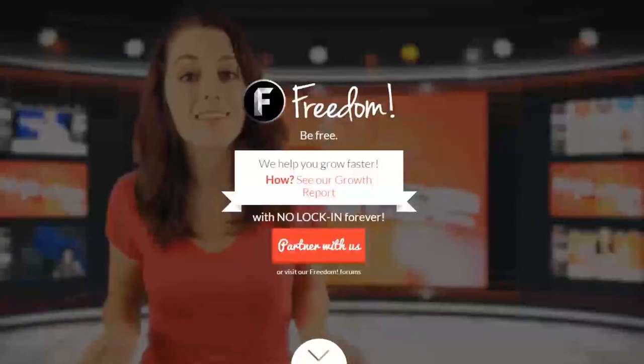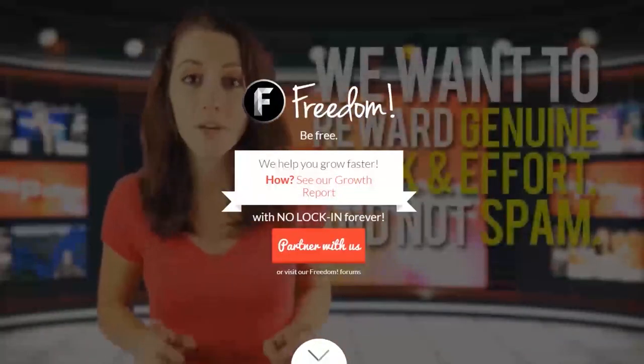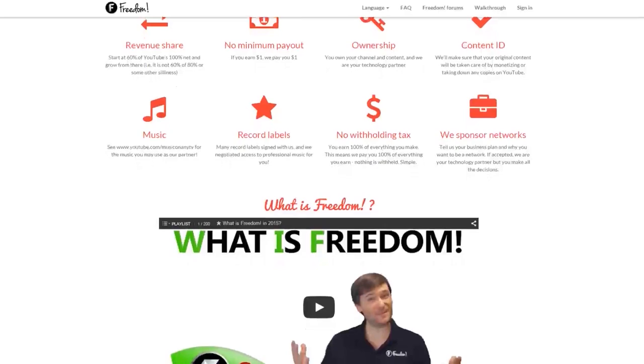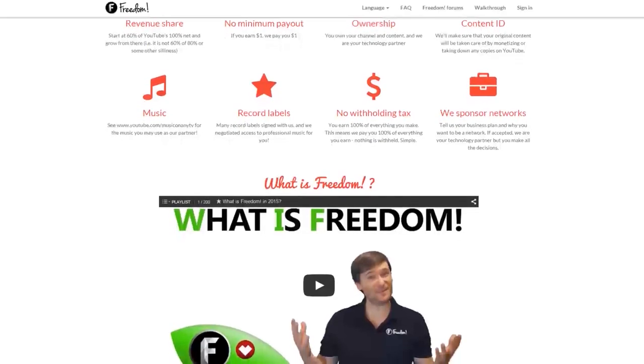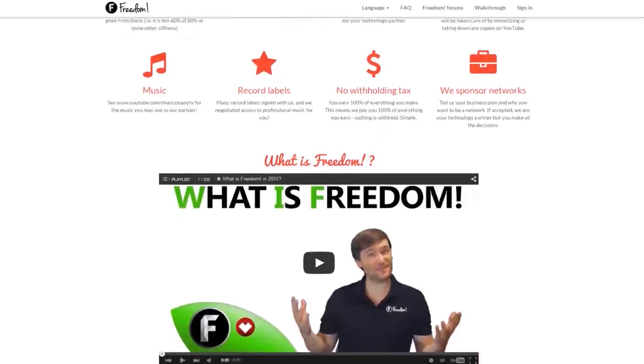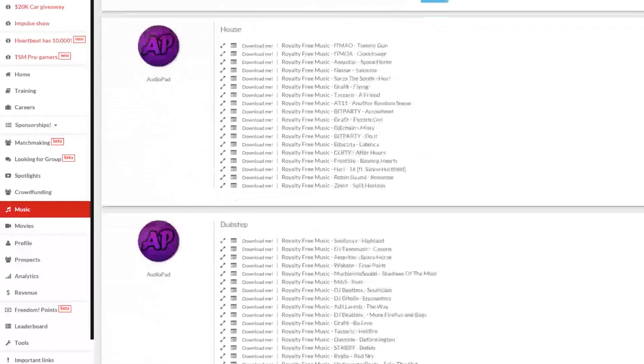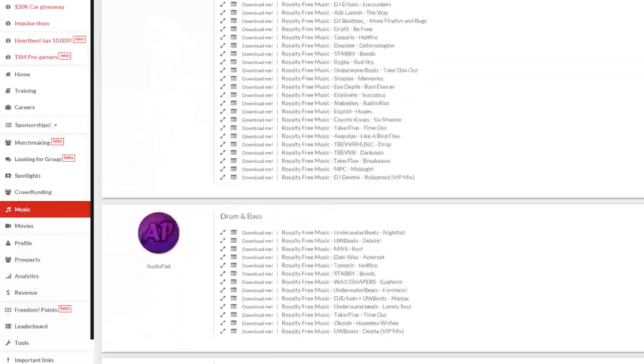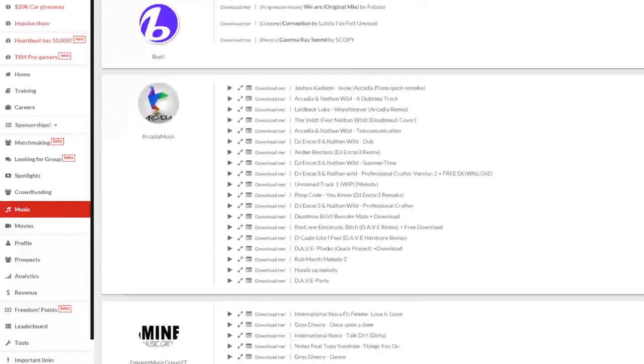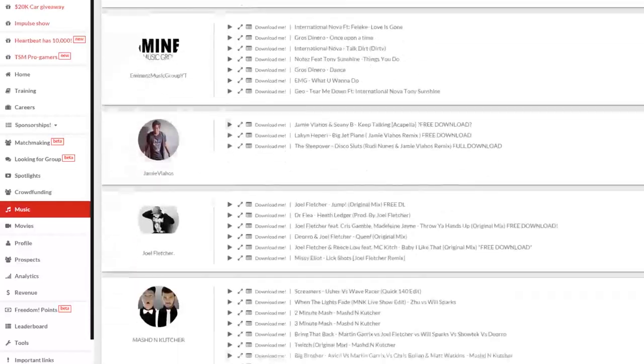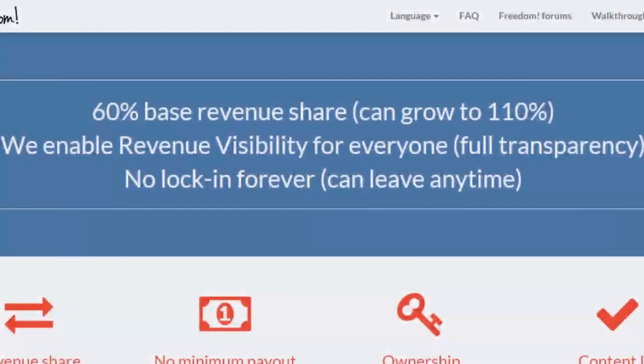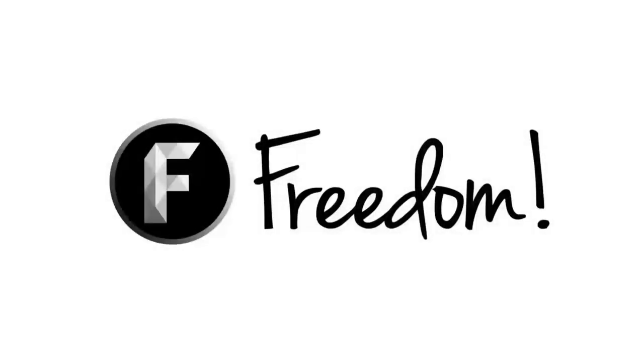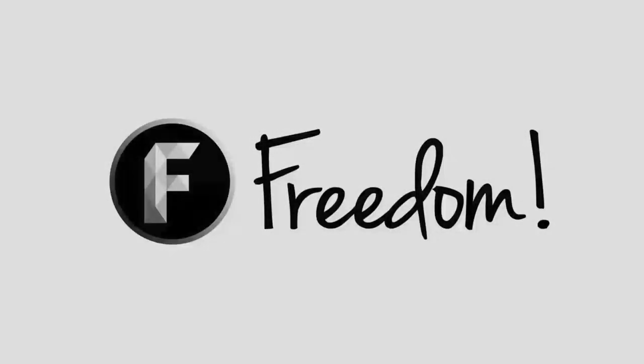Impulse is produced by the Freedom Network. Ever wanted to earn revenue from your videos? Freedom offers a great partnership program which includes access to hundreds of thousands of audio tracks, sponsorships with great partners, and most importantly, a no-lock-in contract. You can leave at any time, for any reason. We accept everyone, both big and small. For more information, click here or visit the link in the video description.